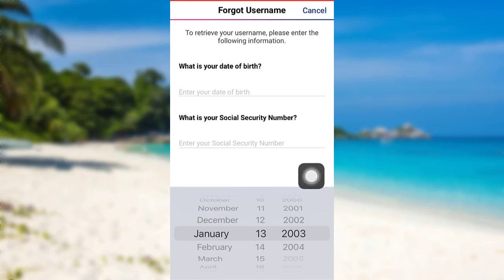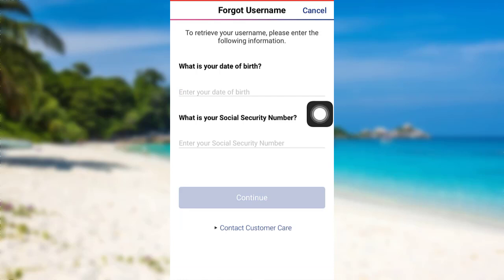Enter the information asked and then tap on 'Continue.' After that, follow the instructions provided, and finally you'll be able to recover the username of your Experian account. And that brings us to the end of the video — I hope this video was helpful for you guys.